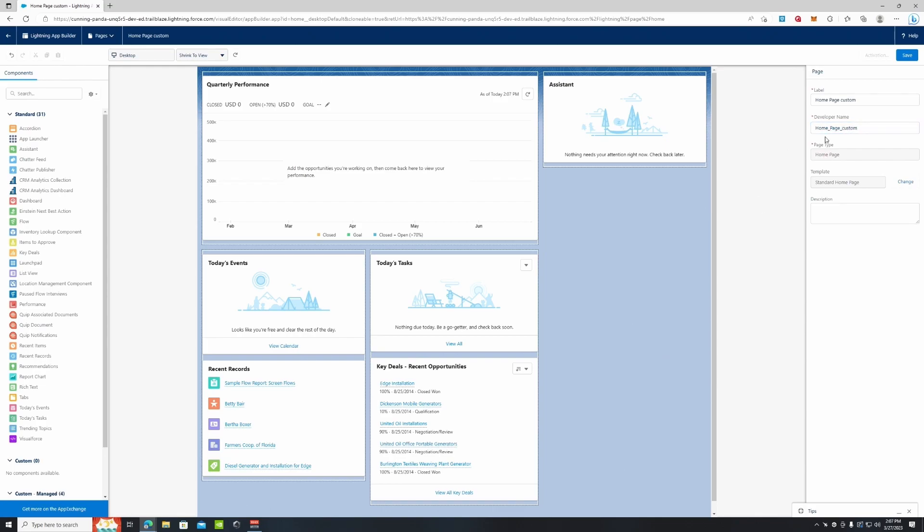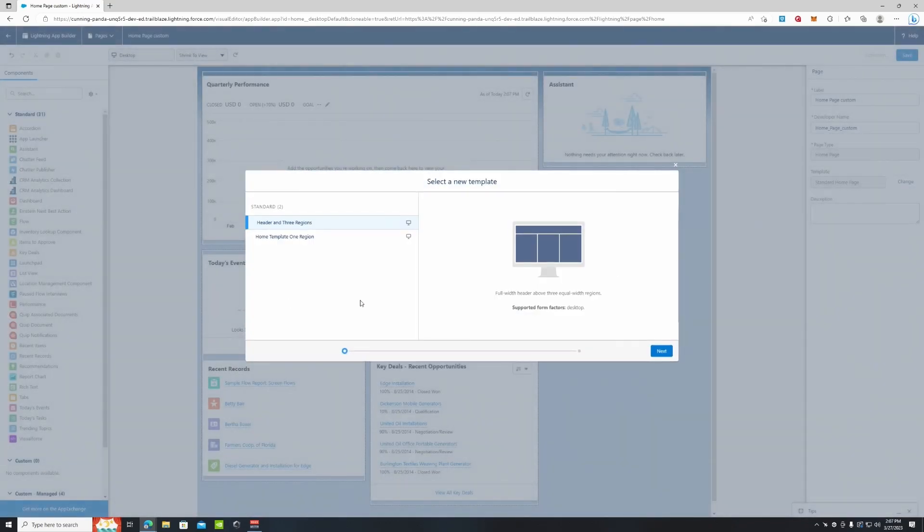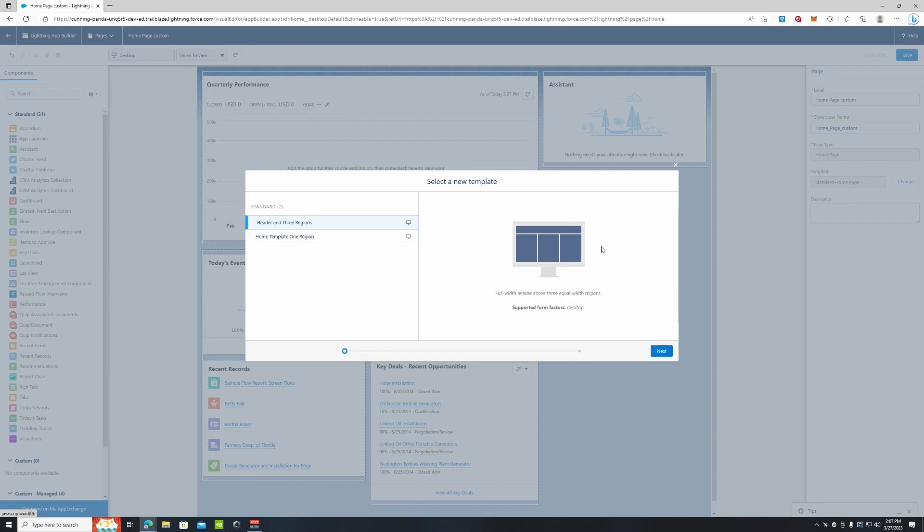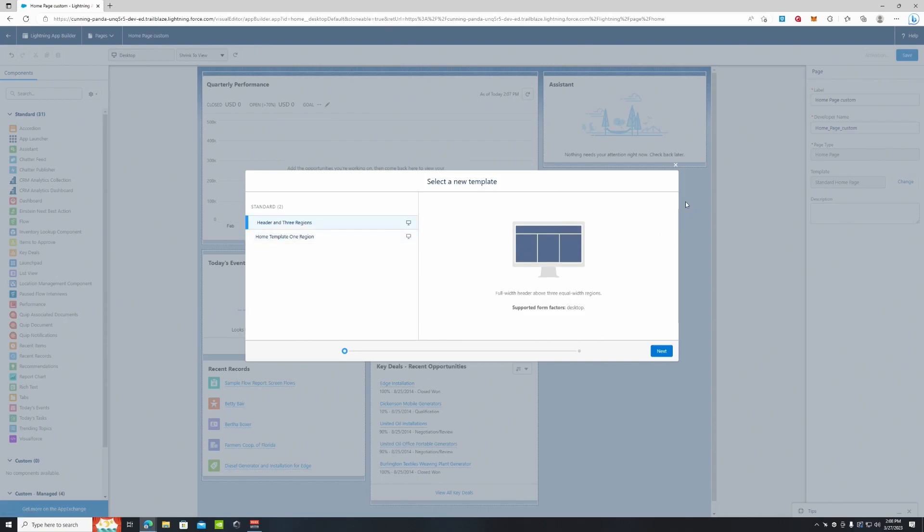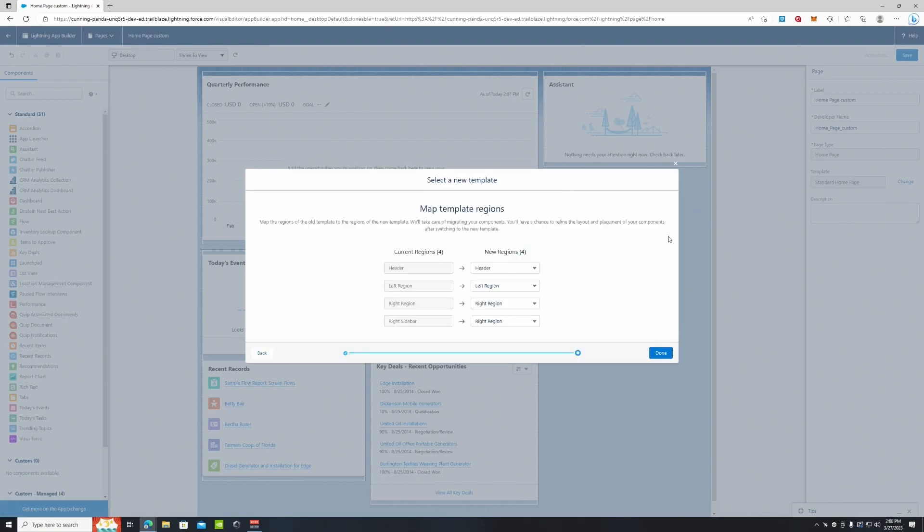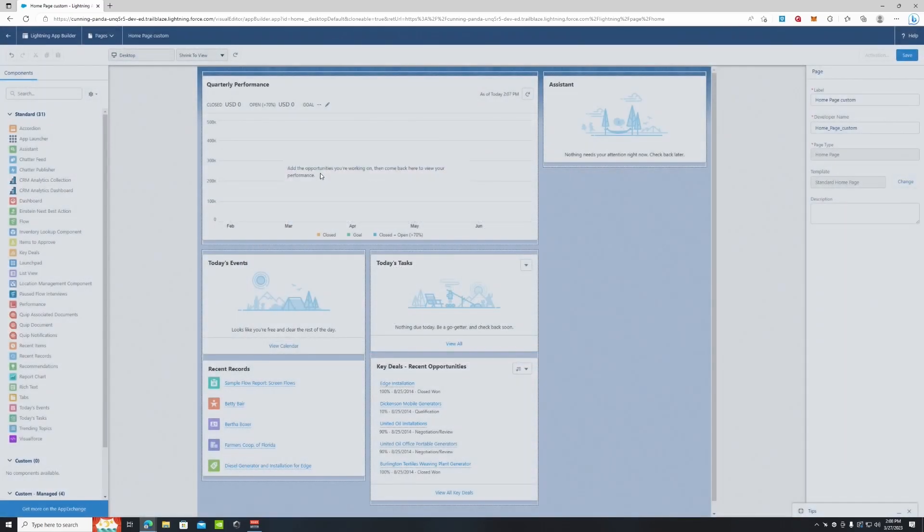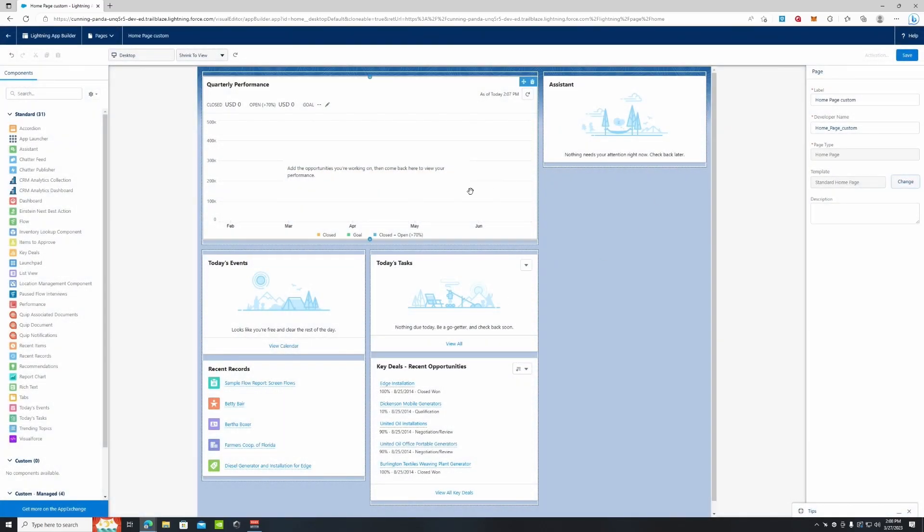So that way when we save it, we have that template. We can also change this template. Right now it's on the Header with Three Regions. We can change that to Home Template with One Region overall, so it's just all one screen with our components. We're going to keep it at Header with Three Regions, and you can edit those regions as well.